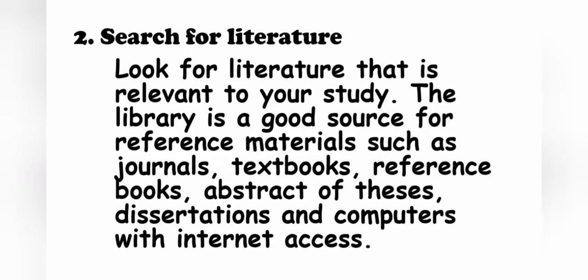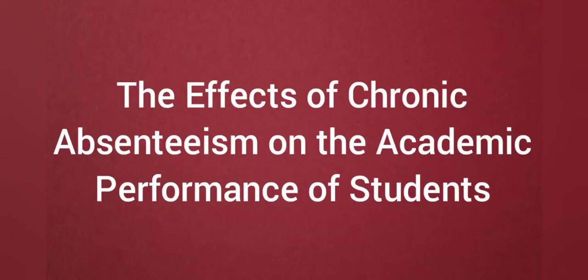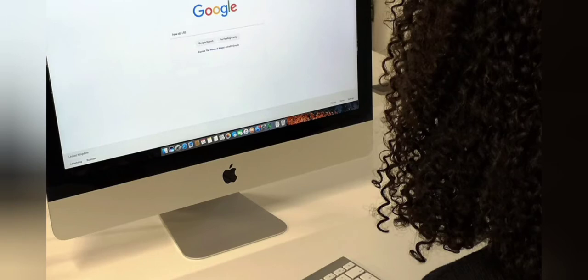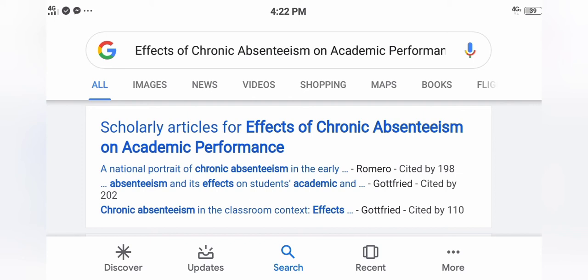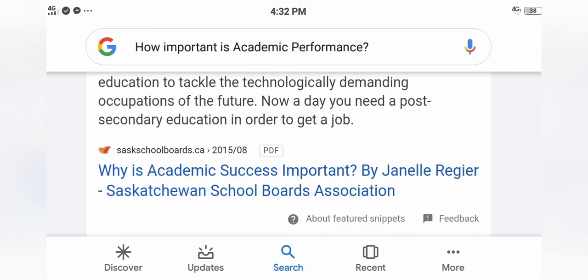Step 2: Search for literature. Look for literature that is relevant to your study. You can find this in reference materials such as journals, textbooks, reference books, abstract of theses, dissertations, and computers with internet access. Since our study is about the effects of chronic absenteeism on the academic performance of the students, let us look for some articles which are related to this. You may search for keywords such as chronic absenteeism, effects of chronic absenteeism on the academic performance, what is academic performance, how important is academic performance — anything as long as it is related to your study.